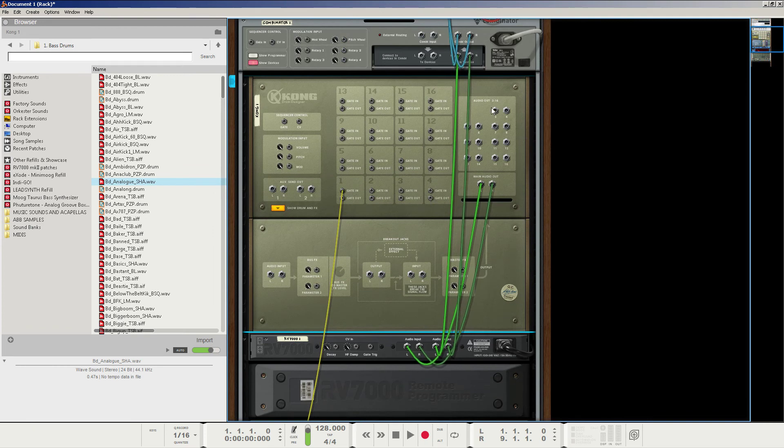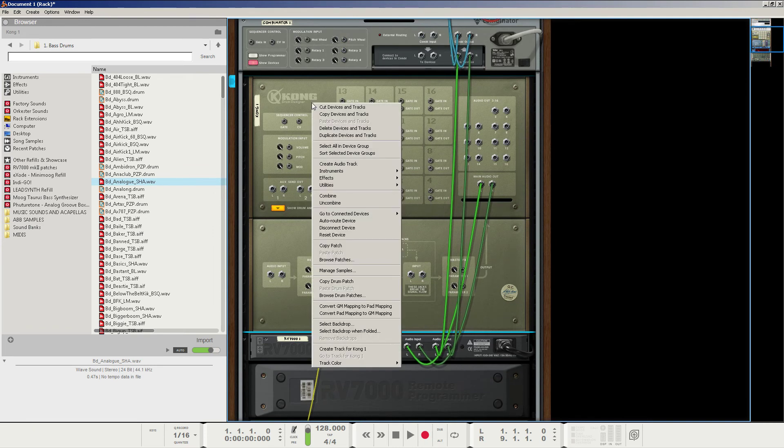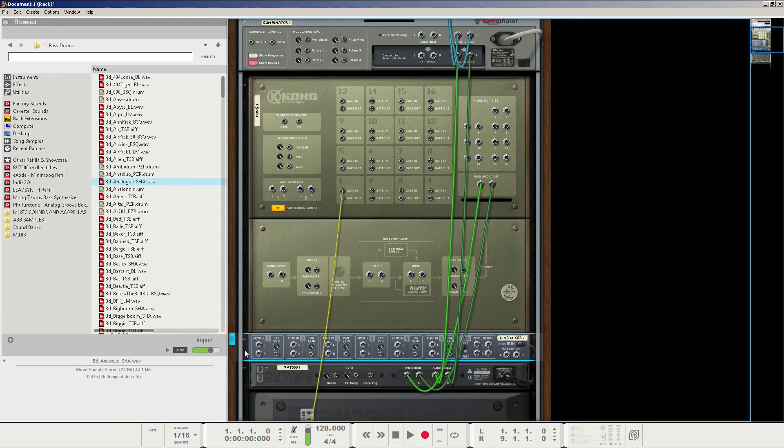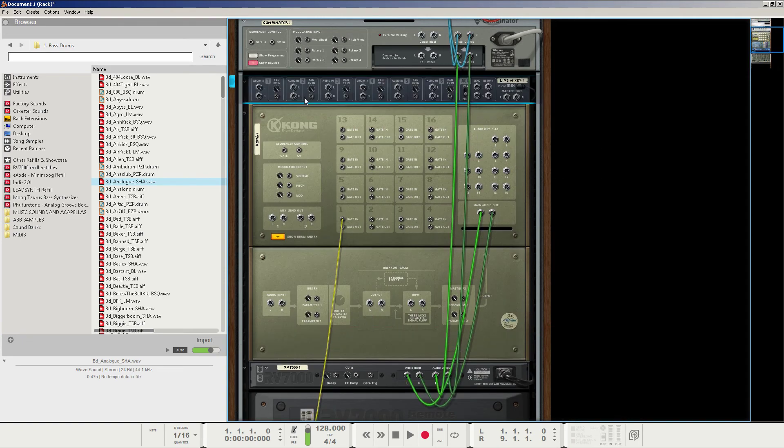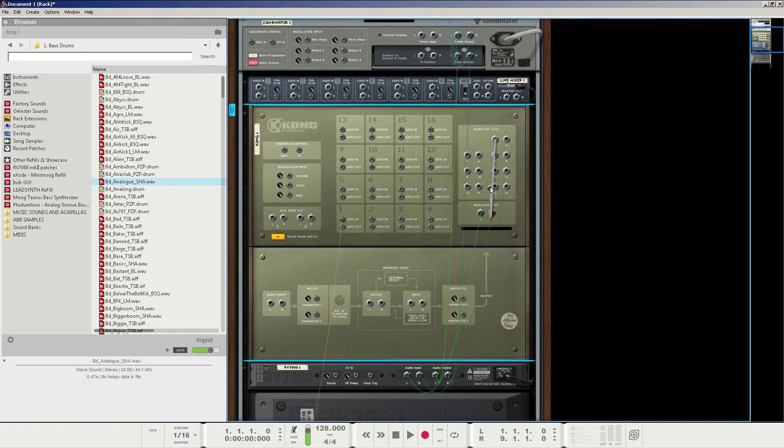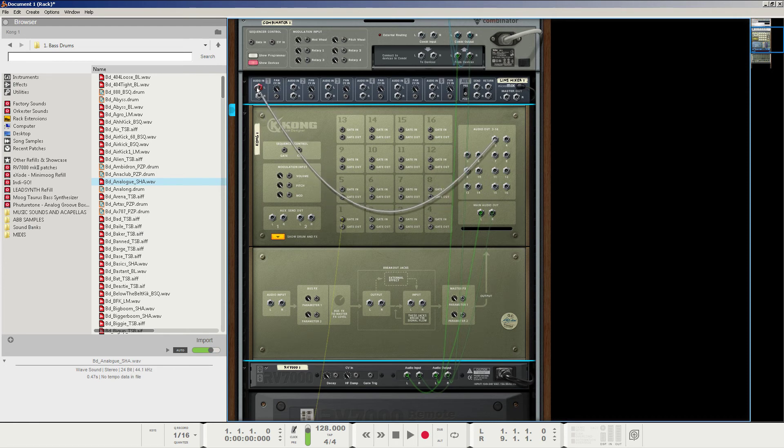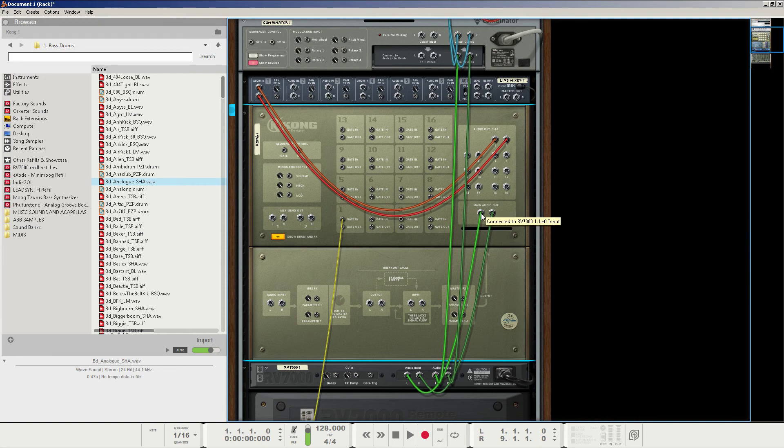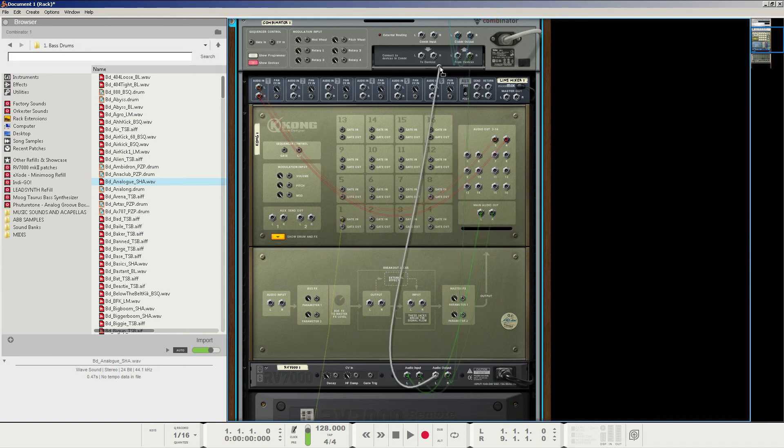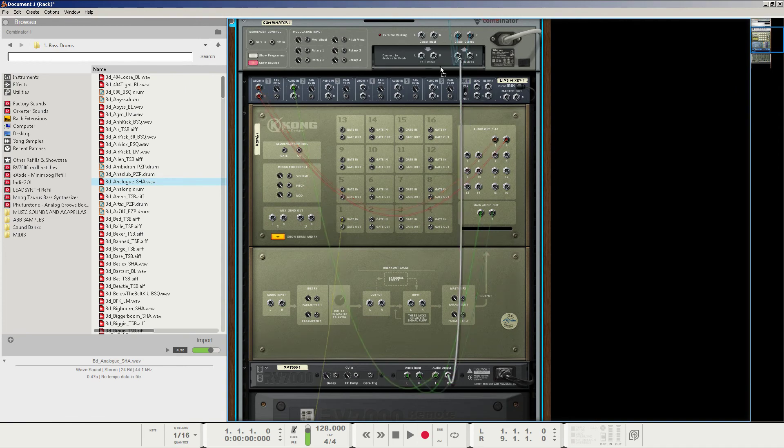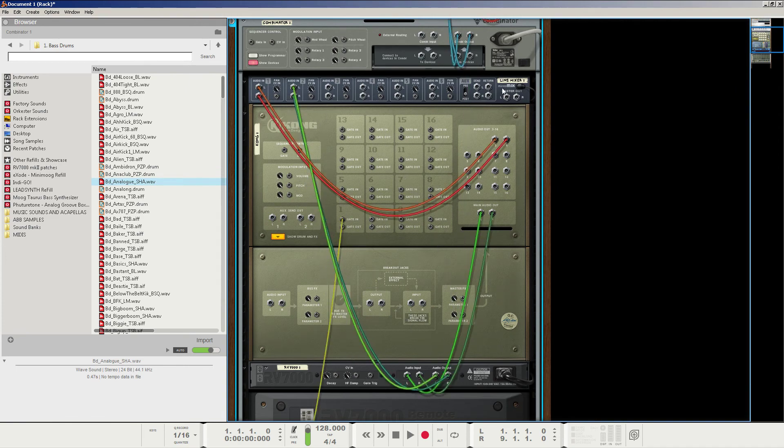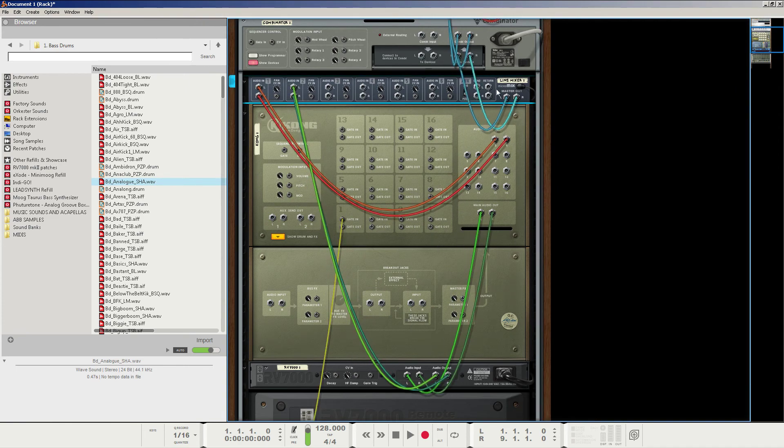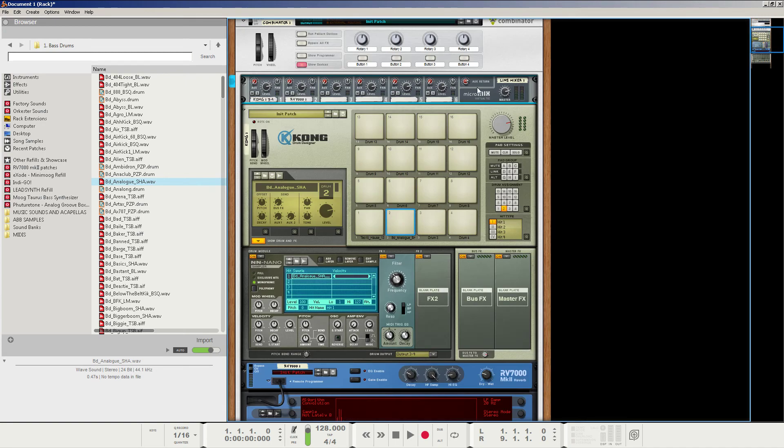And then all you got to do is just create a line mixer and just right click, create a line mixer, very simple, click and drag it up here, take the 3-4 and put it into here. And then what you can do from there is instead of the reverb going to the combinator, just click and drag it to the mixer channel, number two, and then make the master out of the line mixer to the combinator.